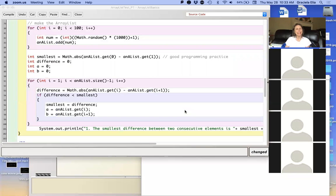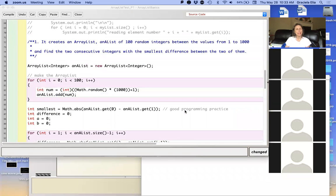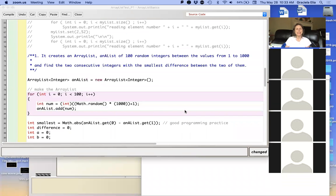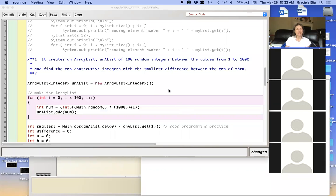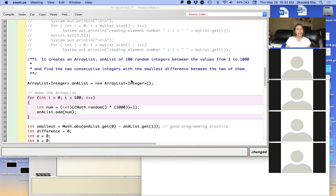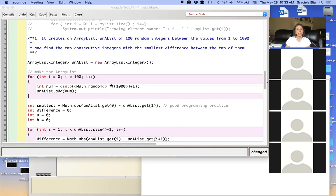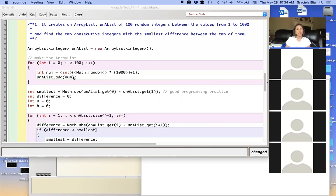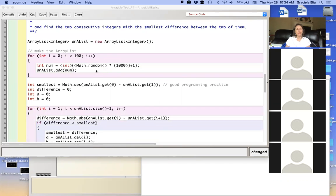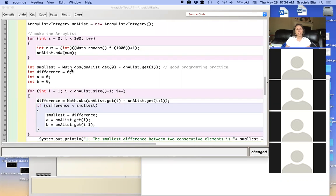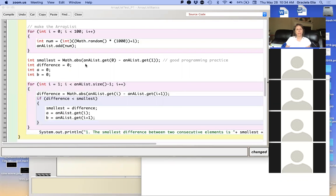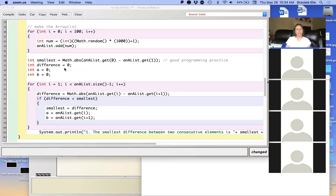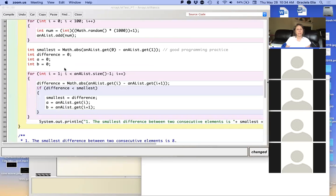All right, we just did the first assignment, and in the first assignment all we did is create another list of 100 elements with the value of the content of each element between one and a thousand. As a good practice, we take the first two elements of the array and the difference to define that as the smallest, and then we have a whole bunch of variables of the data that will help us with the final message.